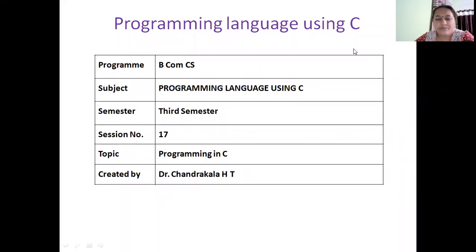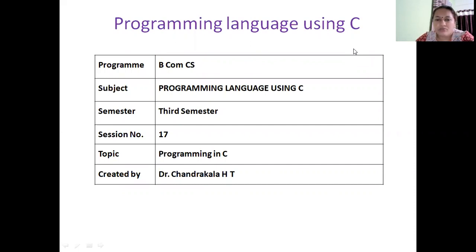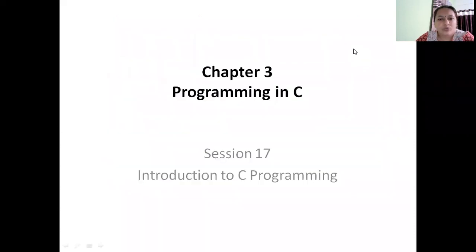Hello, dear student. I'm Dr. Chandra Kalla HD. Welcome to the online class on the subject programming language using C. In this video, I'll be introducing you to C language.